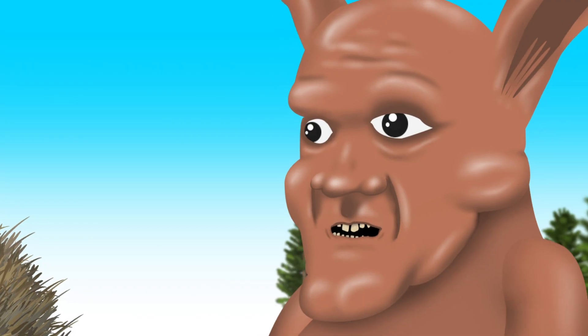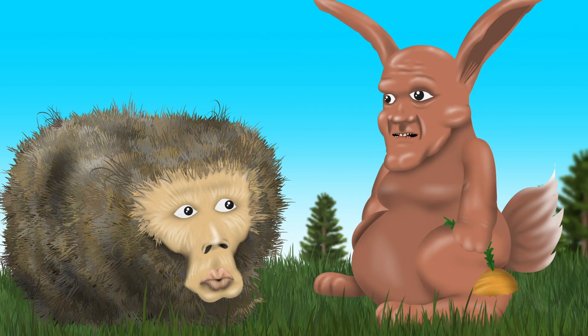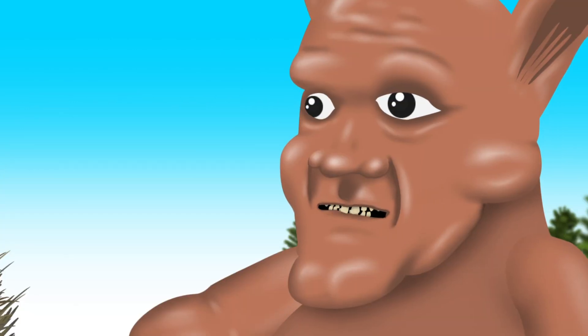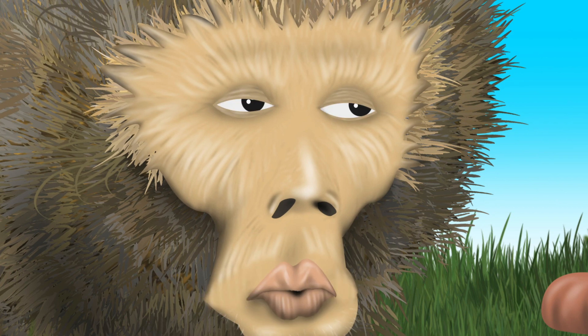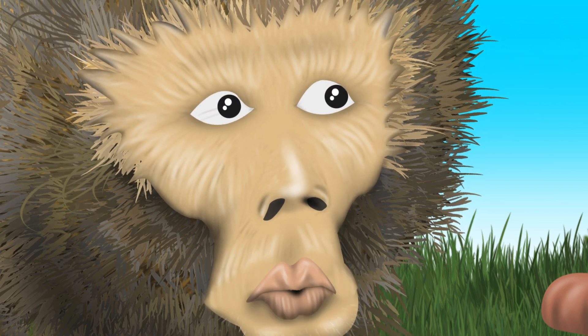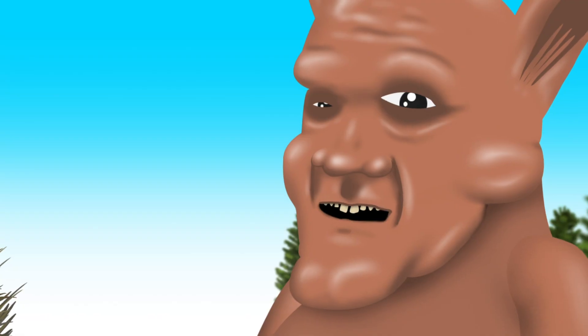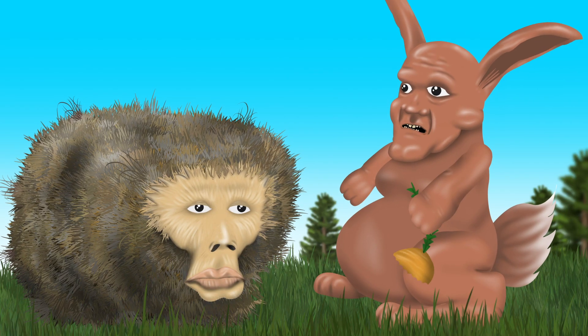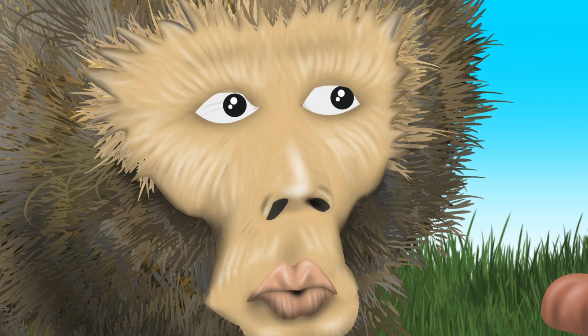Hi Mr. Bunny! Hi Mr. Hedgehog! How are you Mr. Bunny? Not so good! Oh no, what's going on? I'm hungry and I ate all my carrots already!